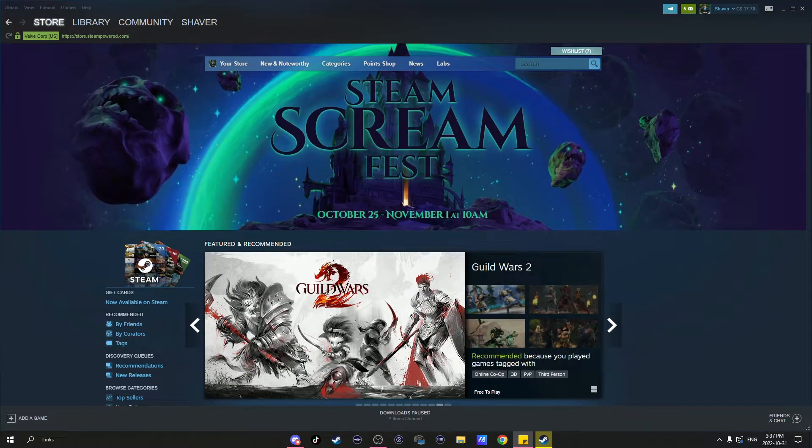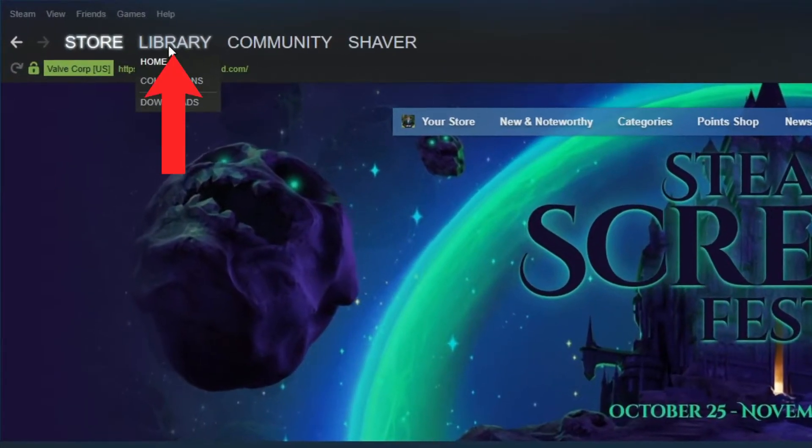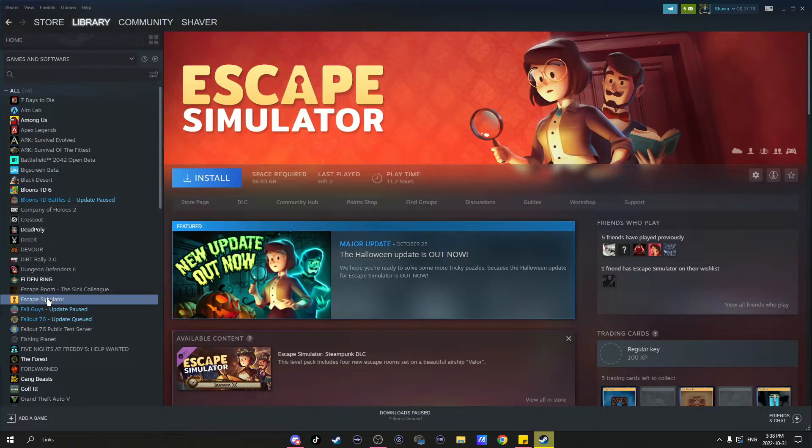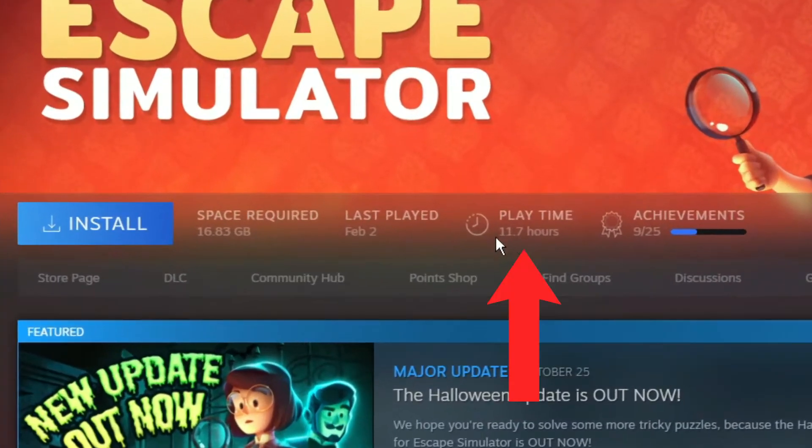Here's how to check playtime. On the home page, click on the library, go to the game you're looking for, and right here will be where the playtime is.